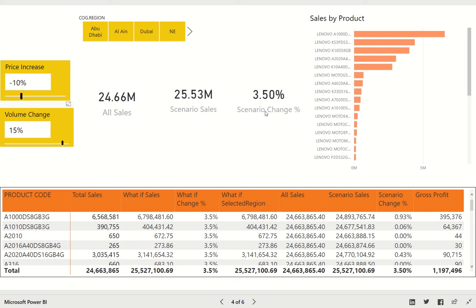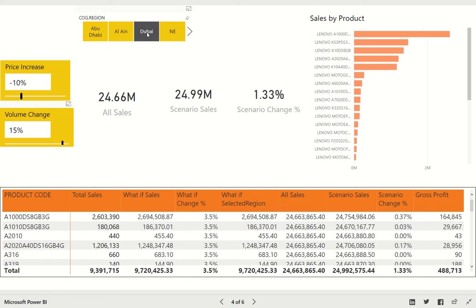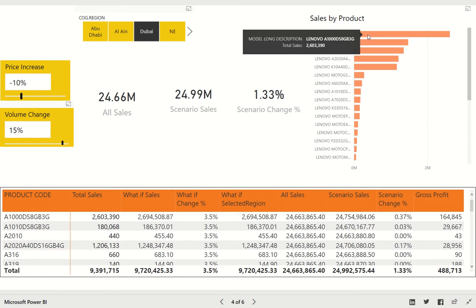I want to simulate the same scenario in a different region where this particular data is coming from. So let's say if I select this Dubai region, the overall impact would be 1.33%.